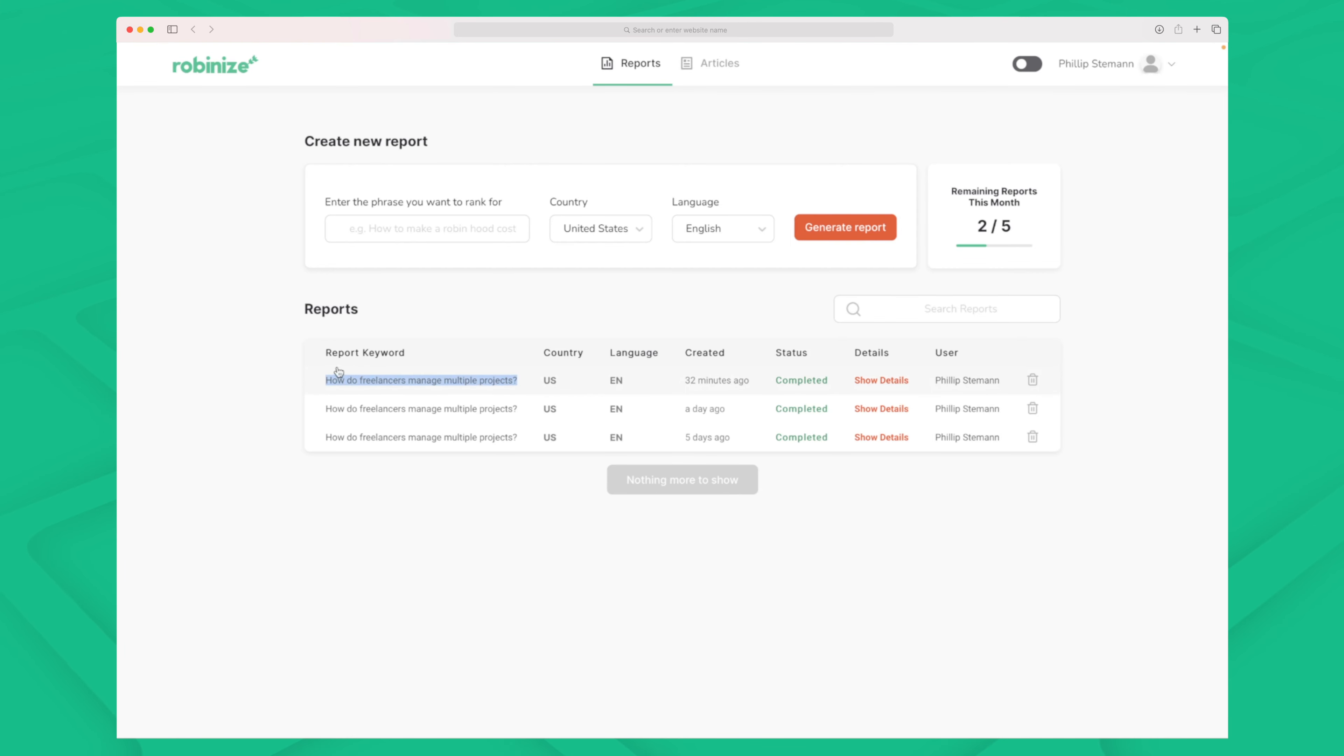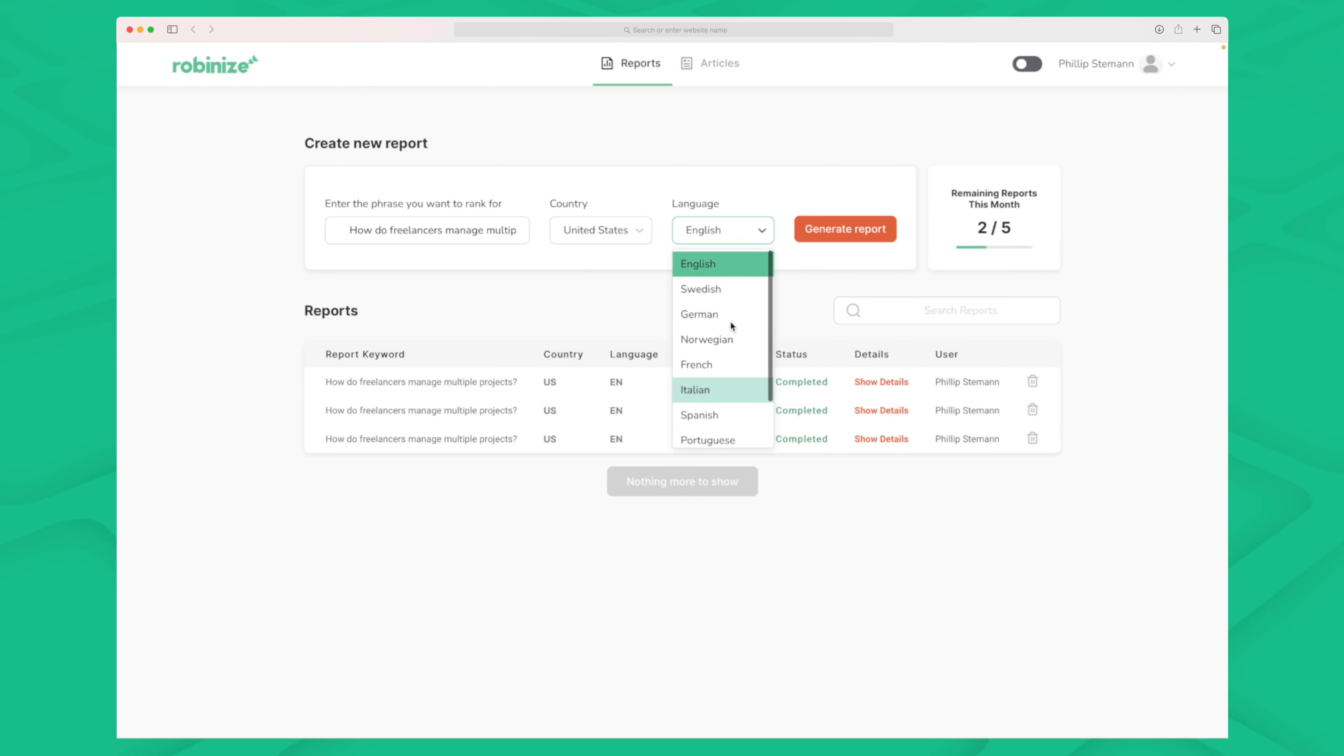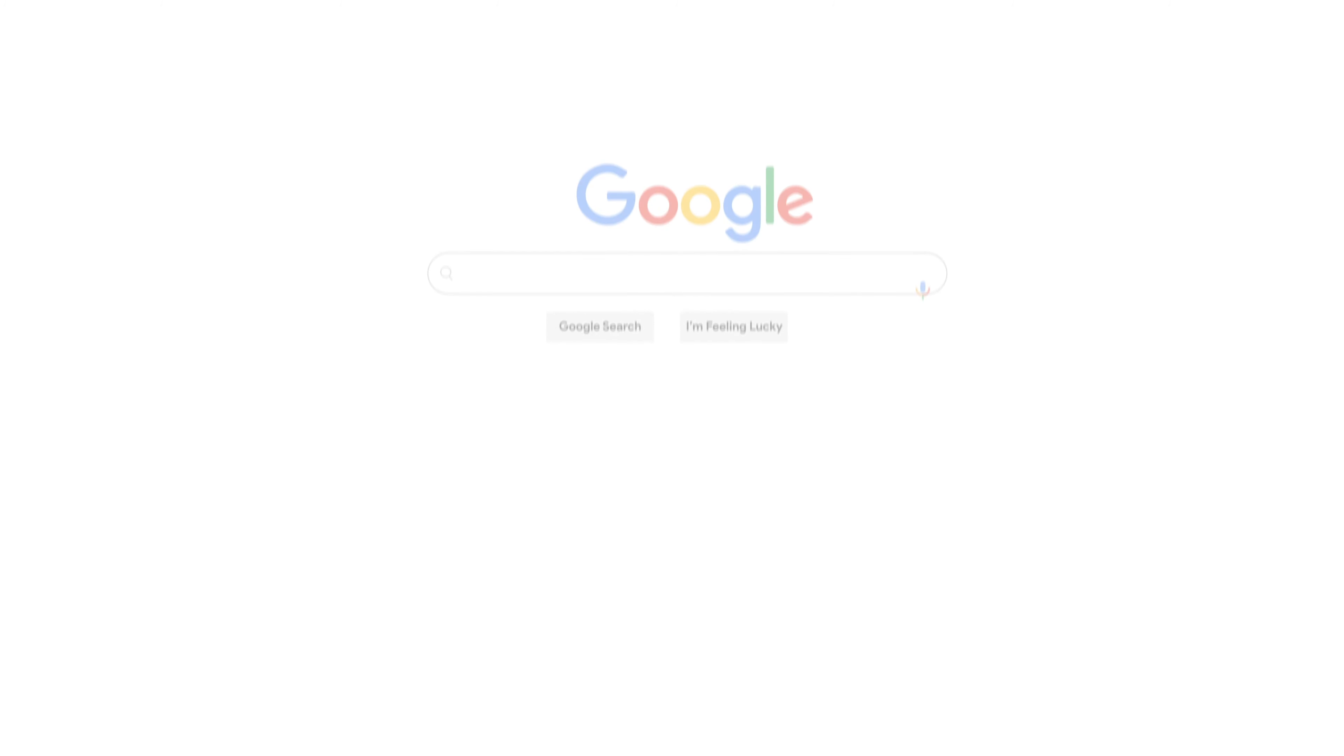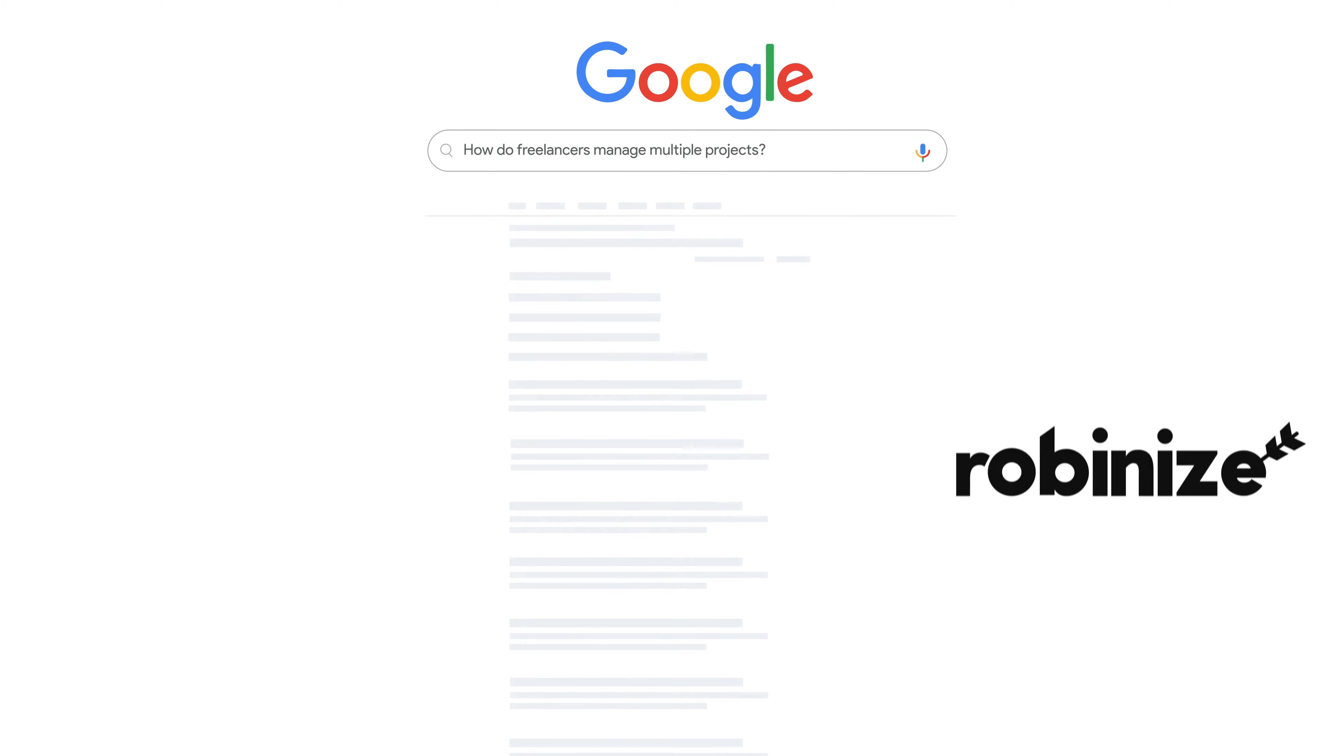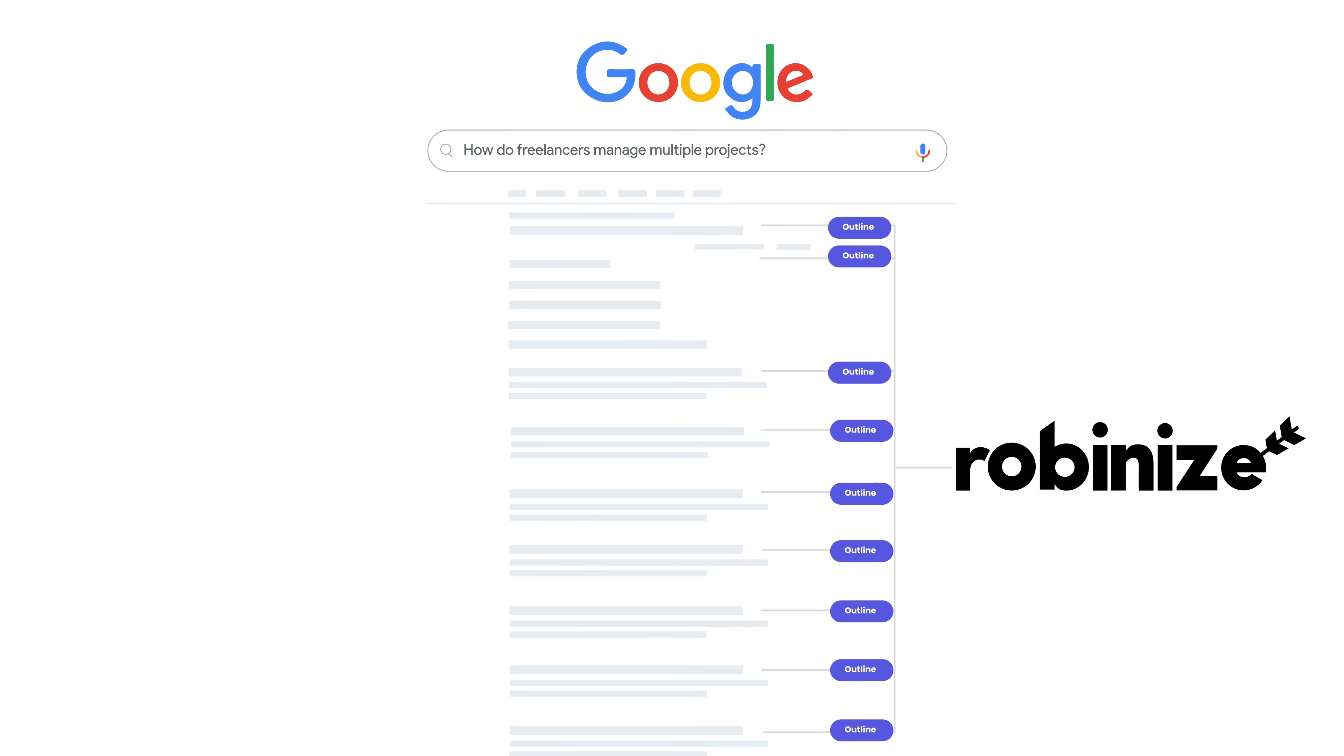So I will just reuse this one down here that I have already used. I will go up here and enter how do freelancers manage multiple projects. You can see they support a great amount of countries and of languages as well. So let's choose the country the United States and the language English. When I press generate report what happens now is that their AI algorithm starts to crunch data. So it goes to Google and then it crunches the top 20 on this specific search phrase and then it pulls in all the data from those 20 results.